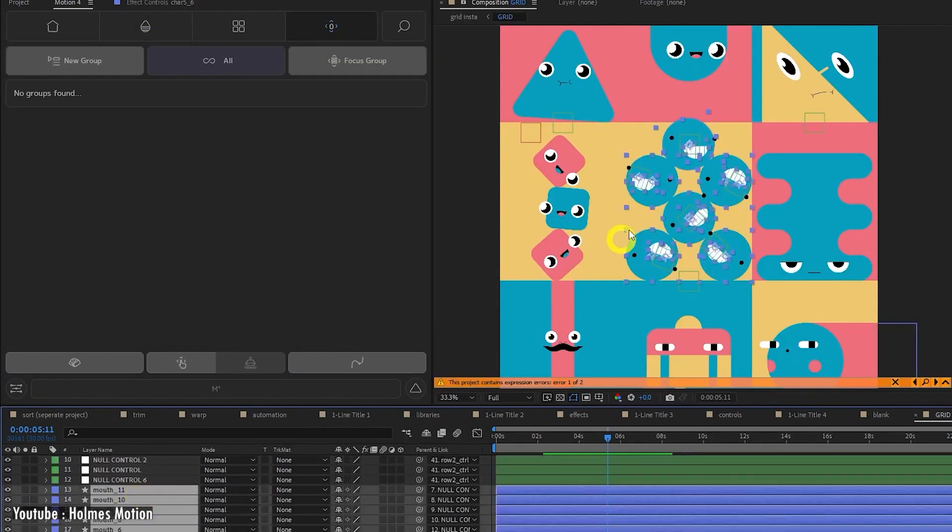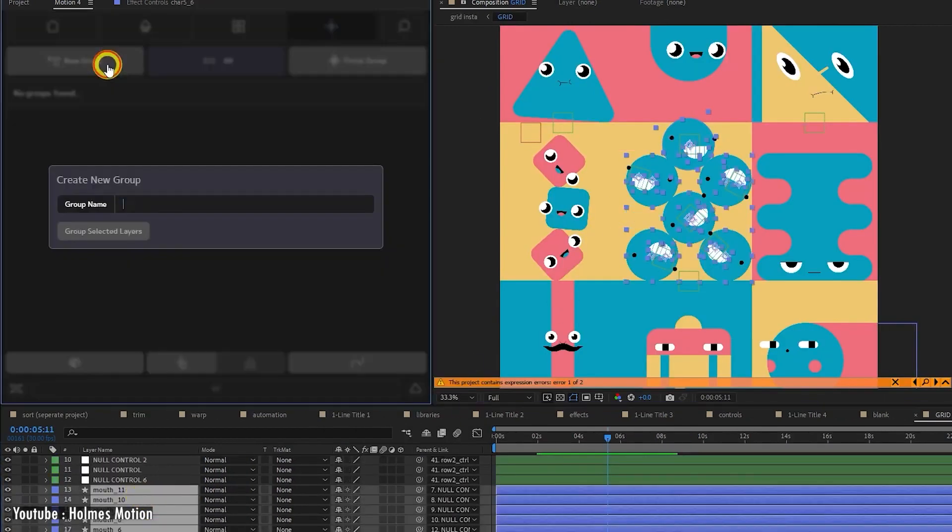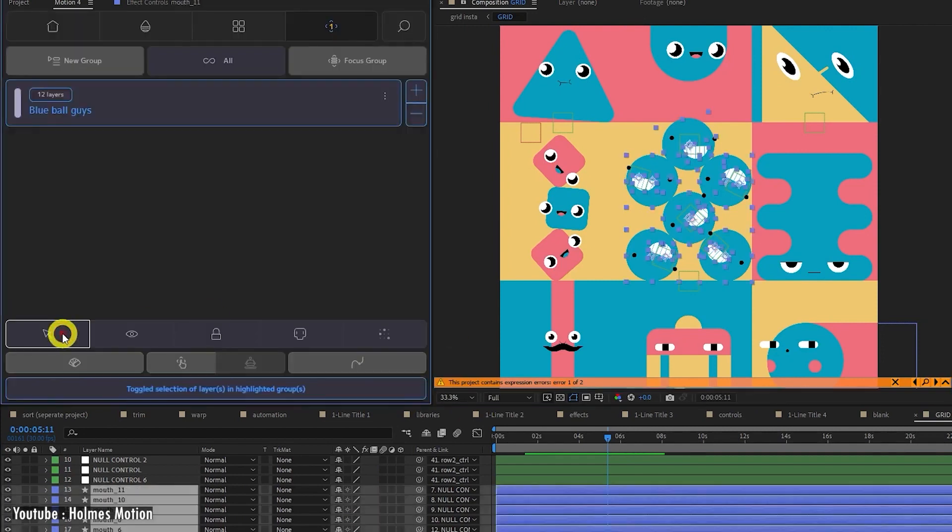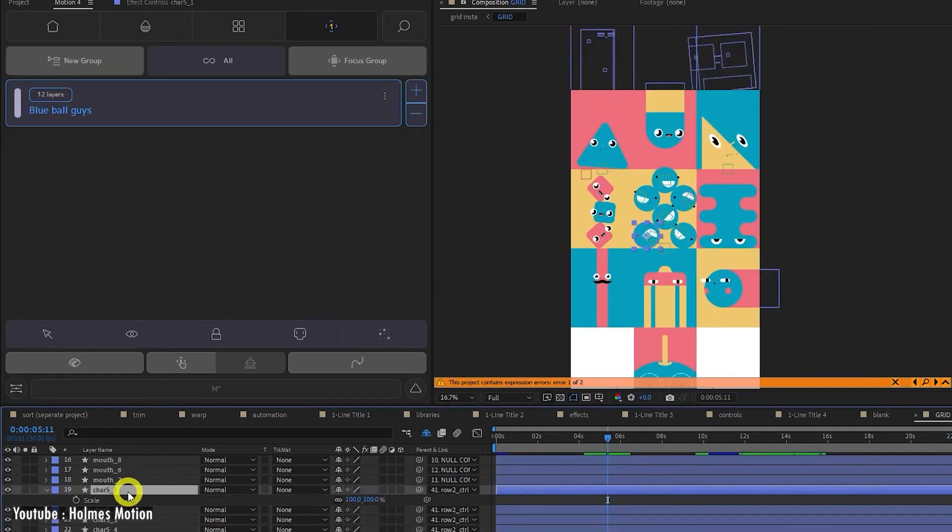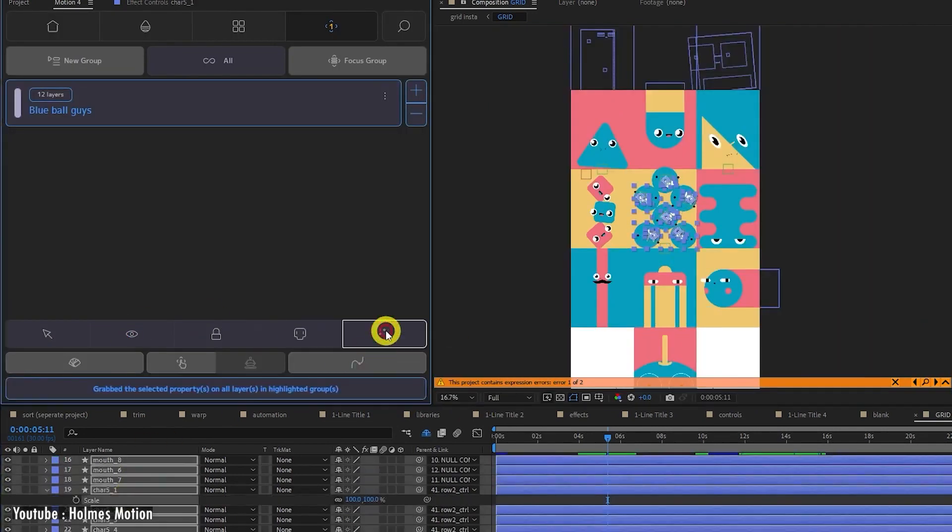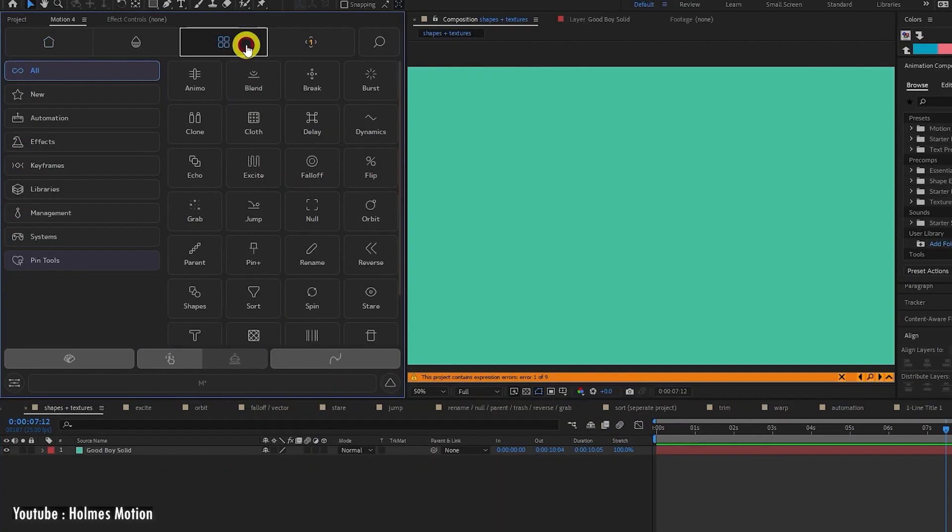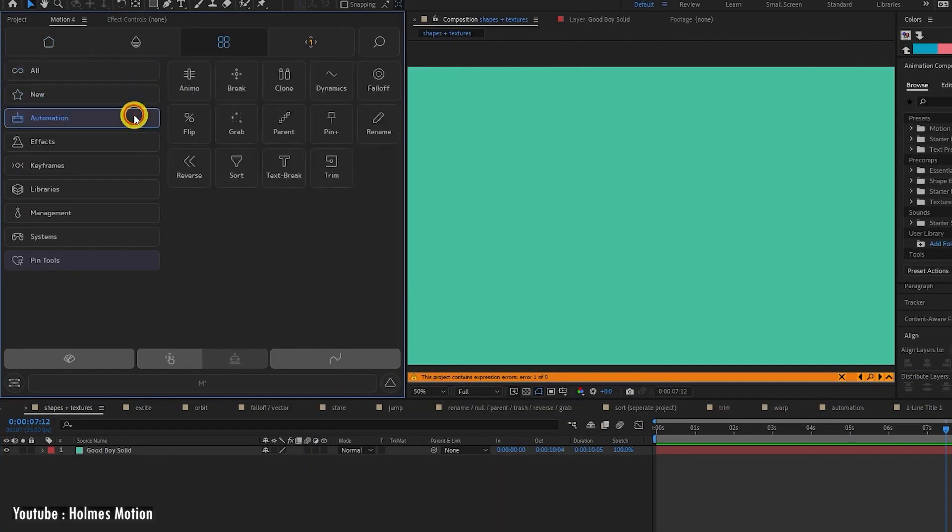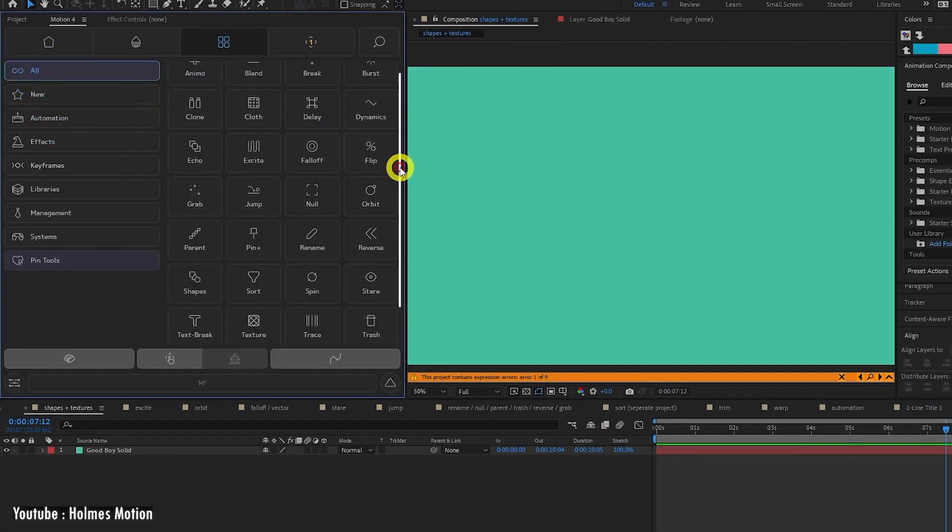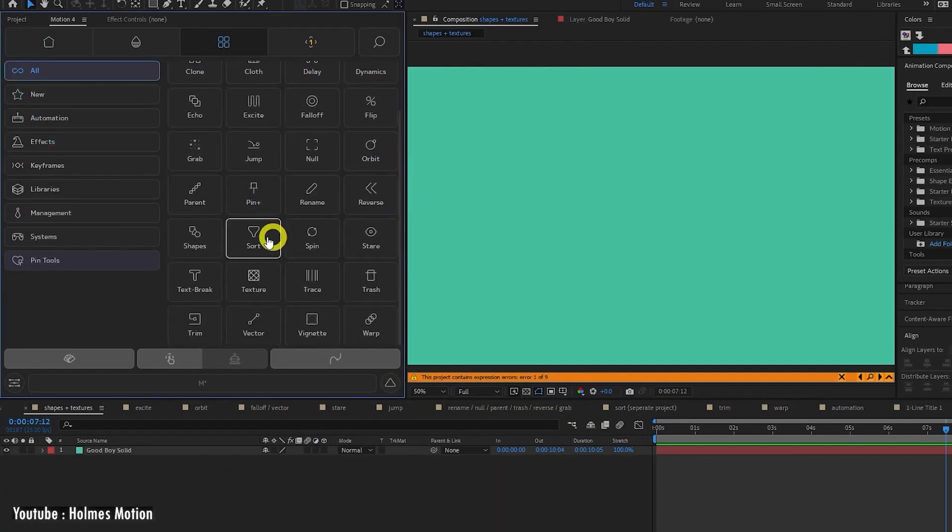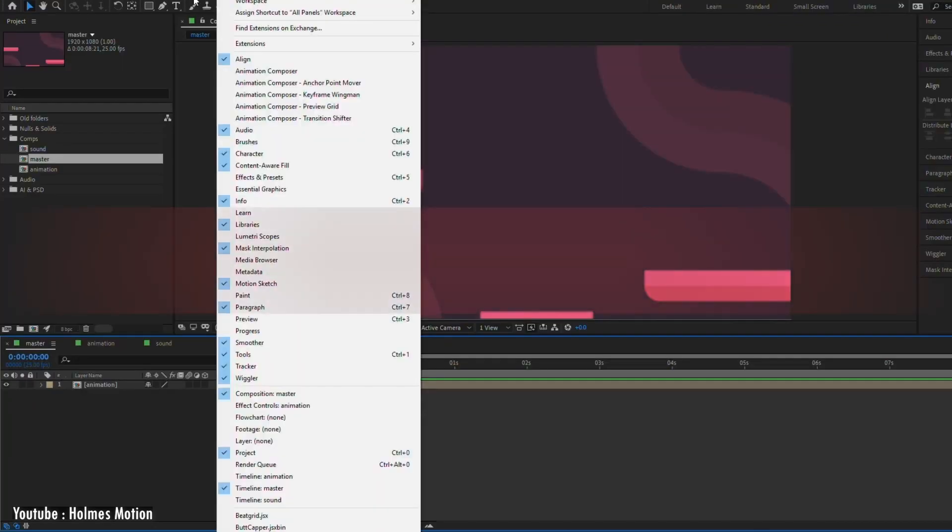It is getting better and better with every update. It lets you easily control speed changes and apply animation presets, move to your anchor point, create a null object for one or multiple layers at once, and a lot more.